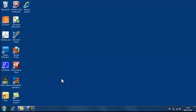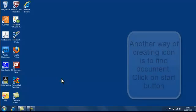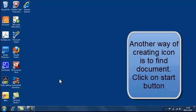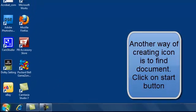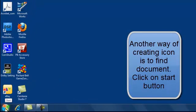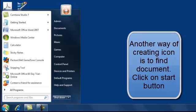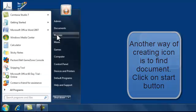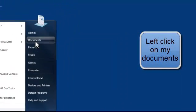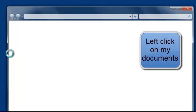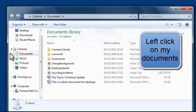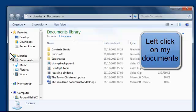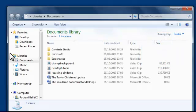Now another way of creating a shortcut is to go through and find the document itself and do it from there. So if I press the start button into my documents and there in my documents library is the Taylor Christmas update.